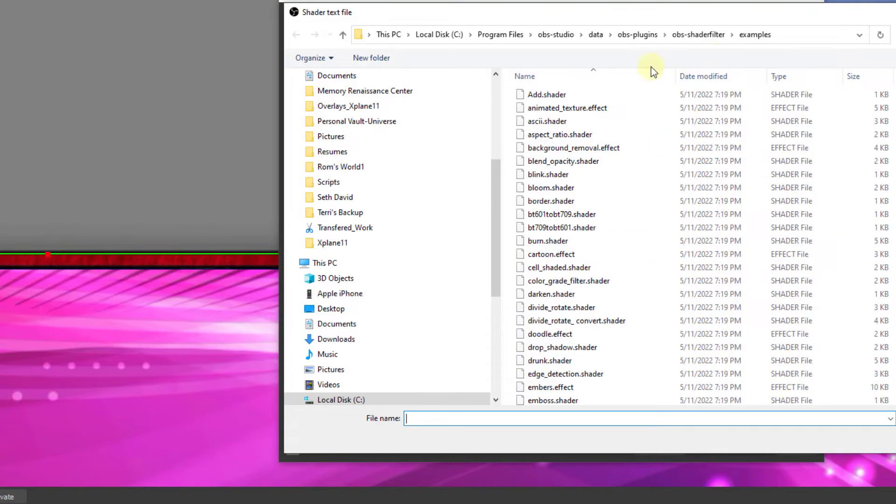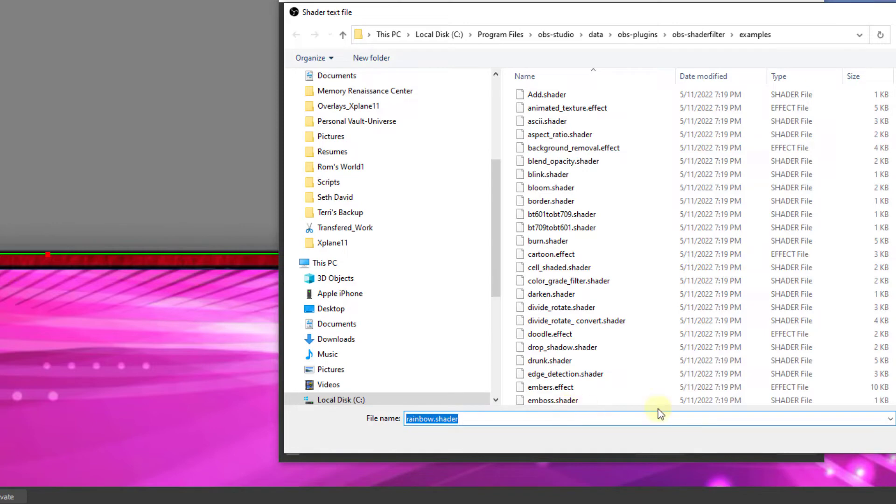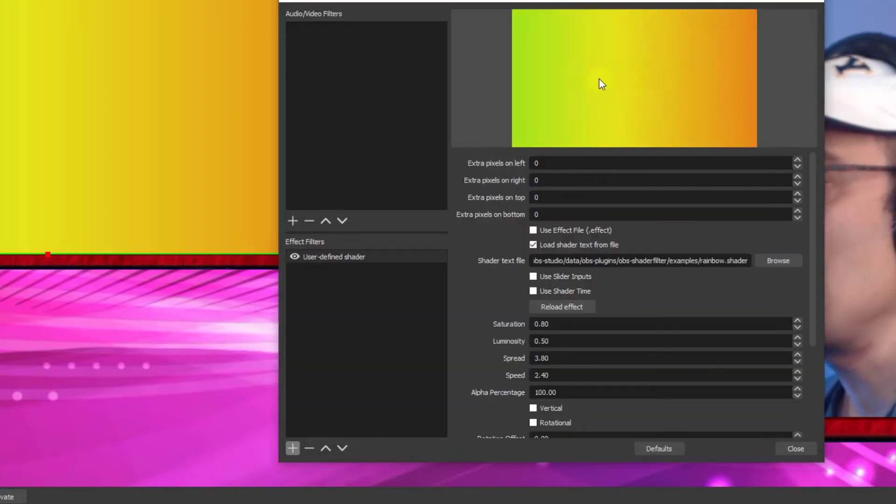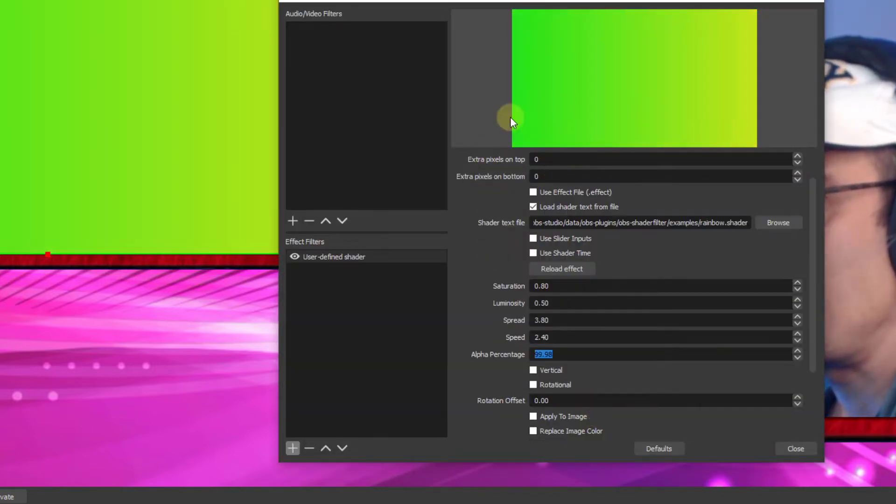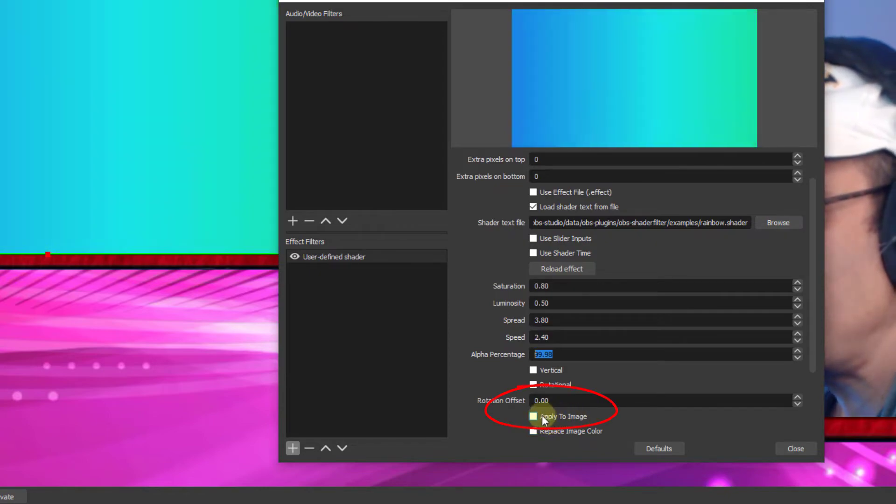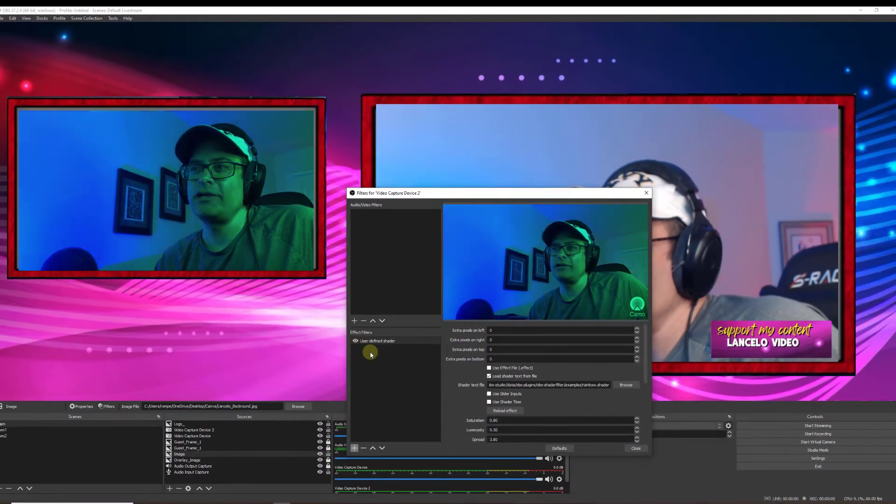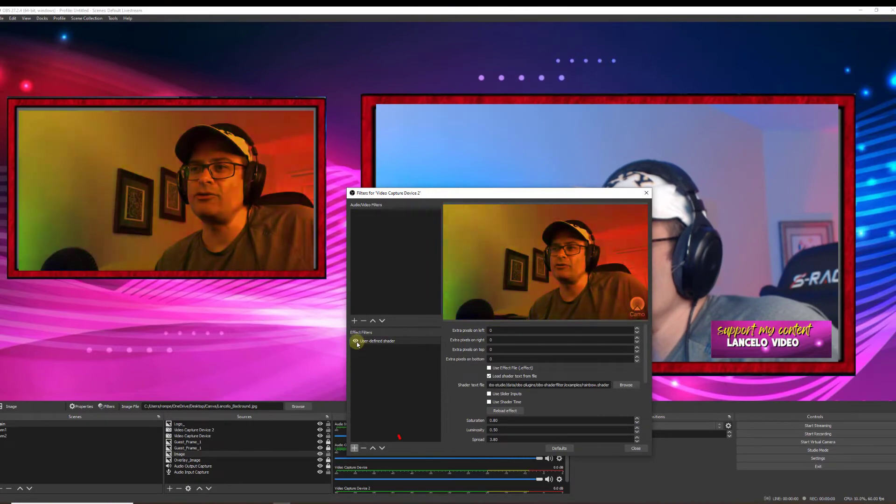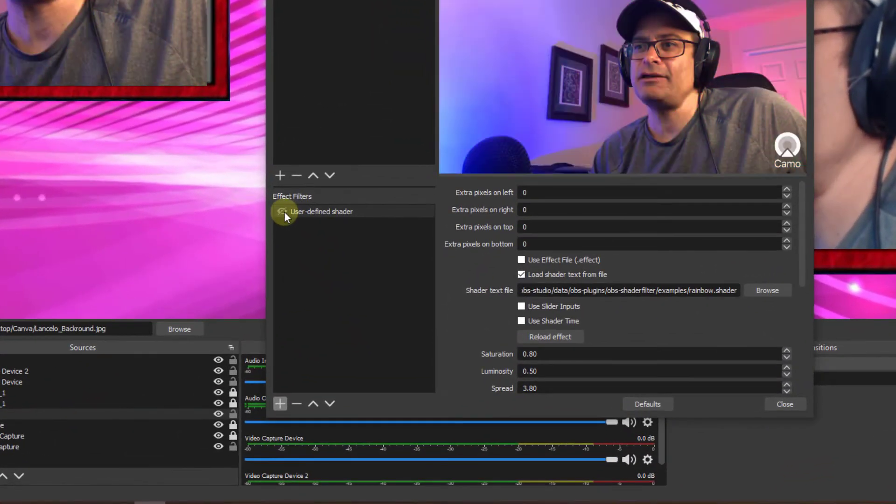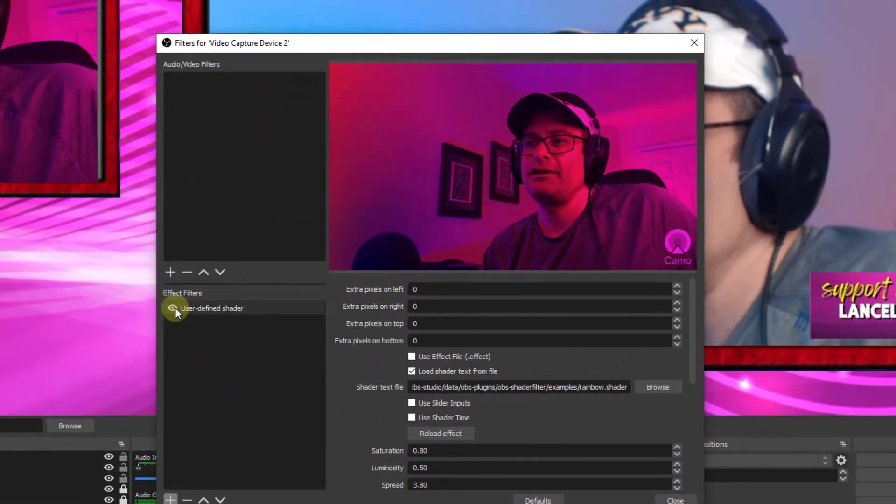Now here are our shaders. I'm going to go ahead and type in rainbow shader. It's the one I want to use. Open. So here's our rainbow shader. Now for this shader, I want to go ahead and apply to image and hit close. And look how cool that is. So here we can control when it goes on and off by clicking the eye icon. You can turn it off, turn it back on.